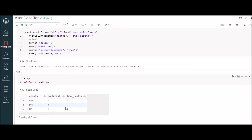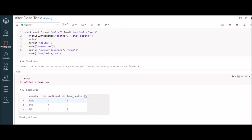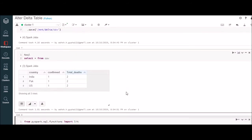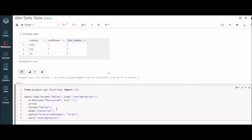After running this we will go back and run the select query. You can see the column has changed. One more thing I want to highlight is that you still have the data — all rows are intact, even the values are intact, so nothing is going to happen to your data.